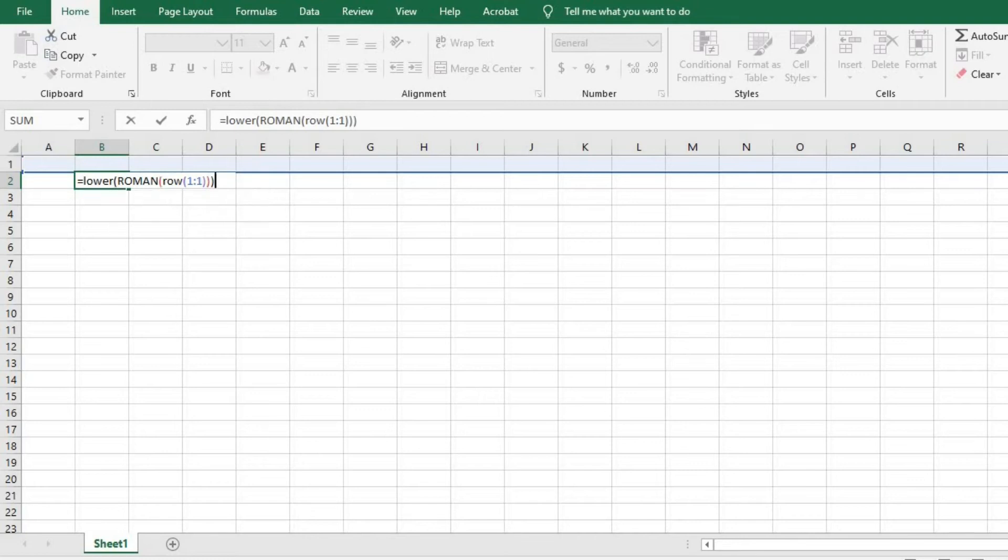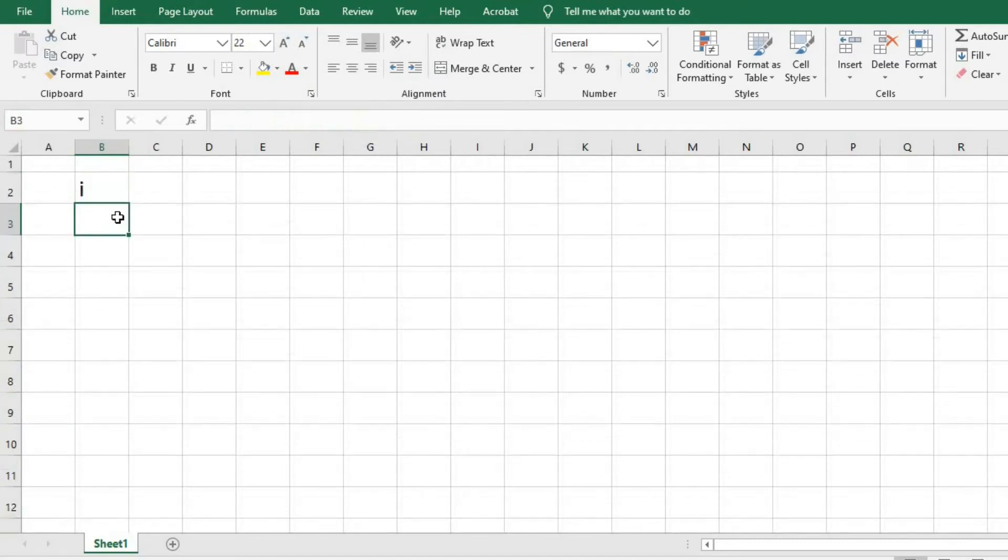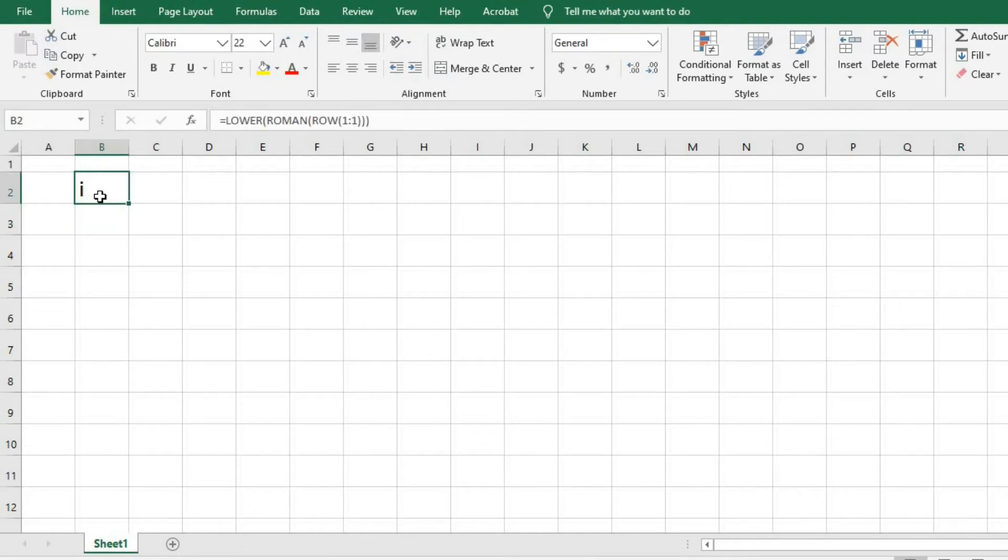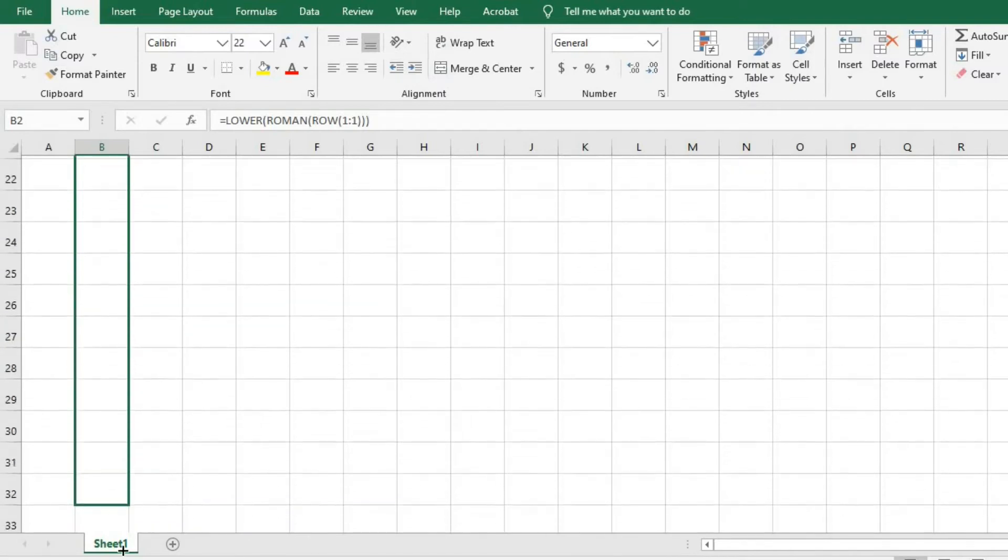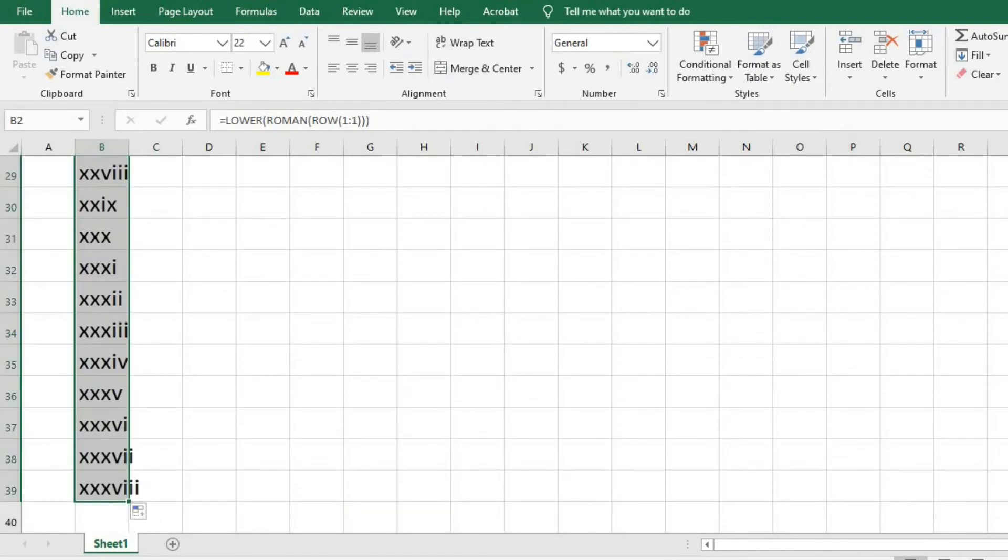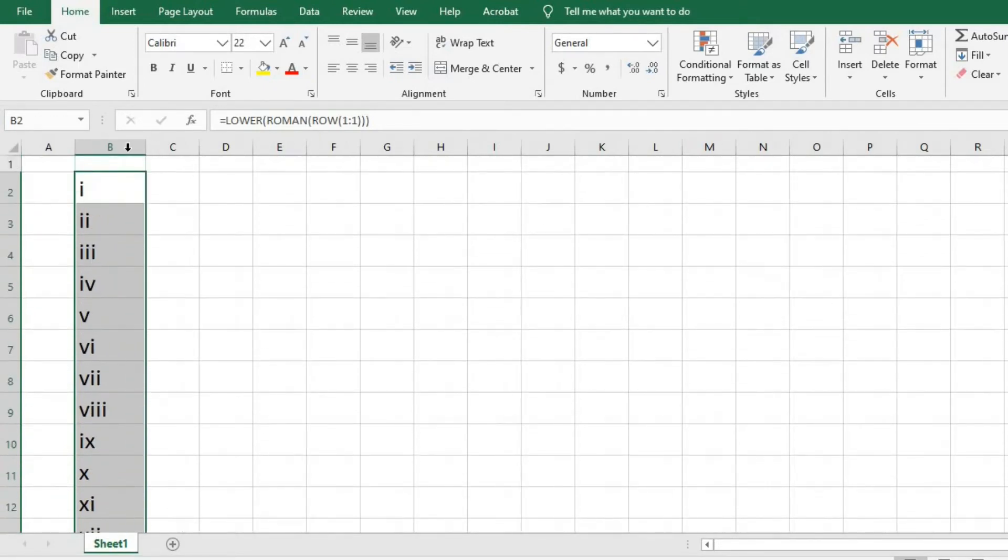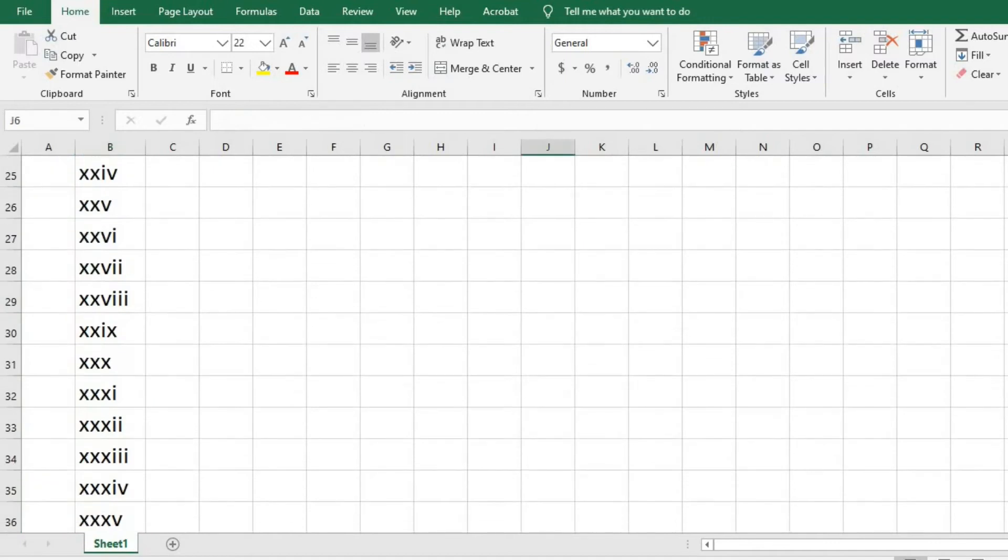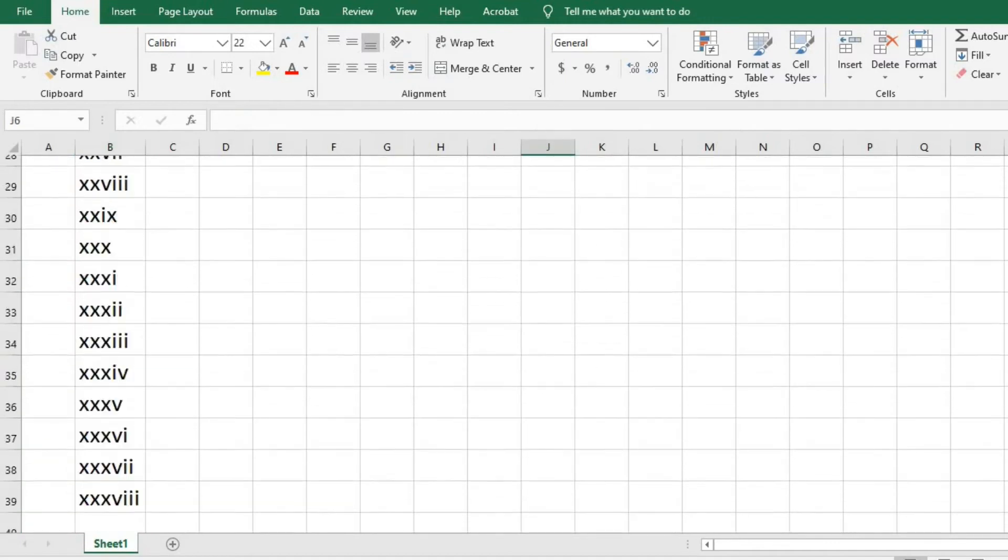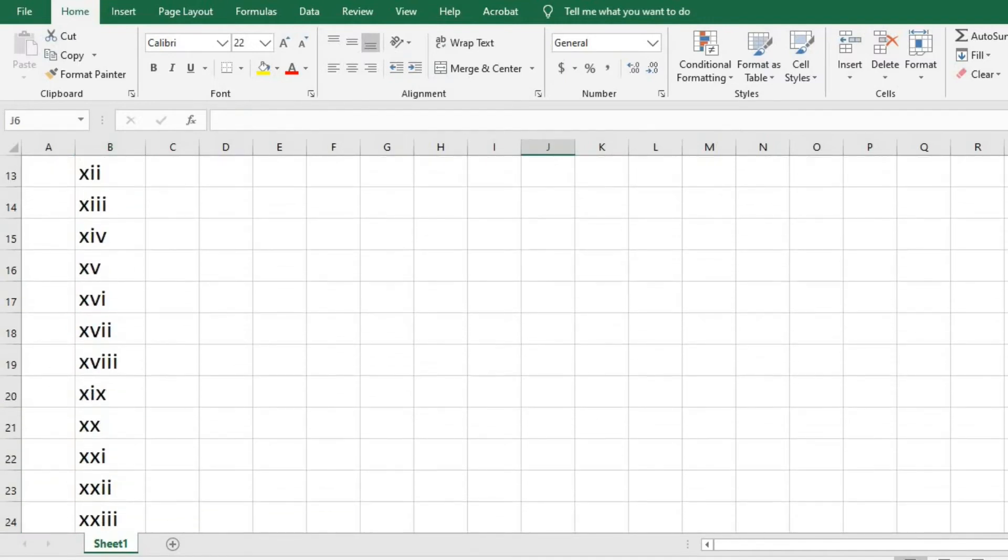Click enter. Let me increase the font. We have a lowercase Roman numeral. I click on it, put my cursor here, and hold and drag it to any number I want. It's infinite—you can drag it to any length with no limit.